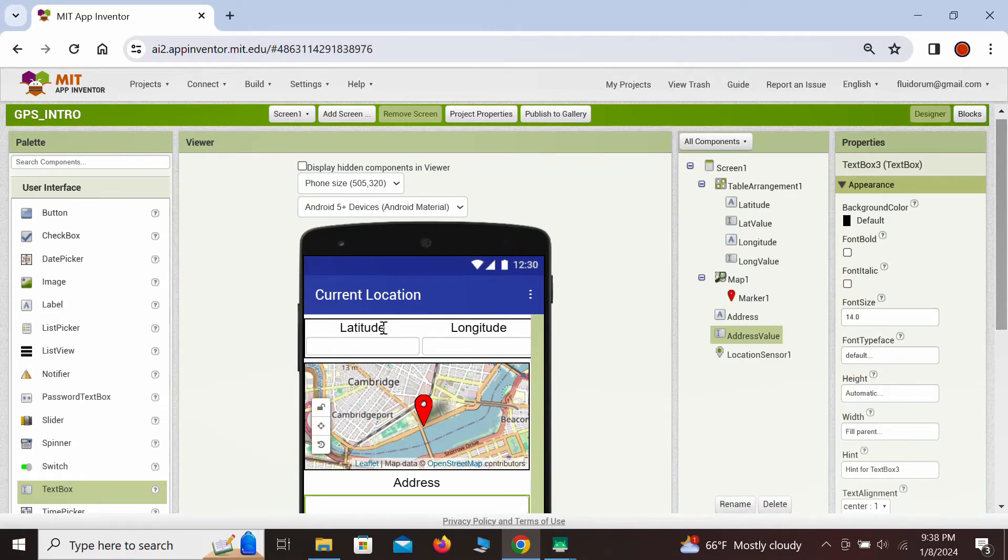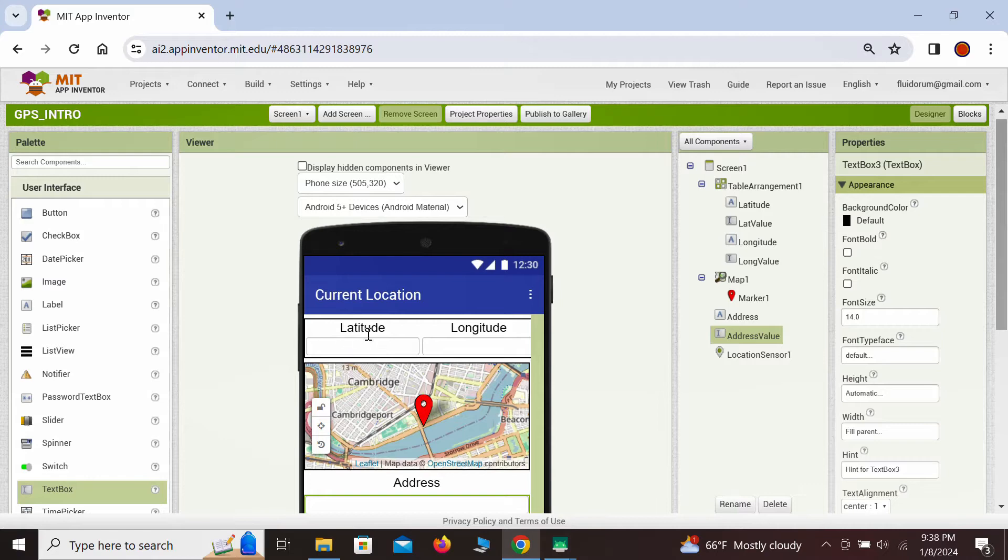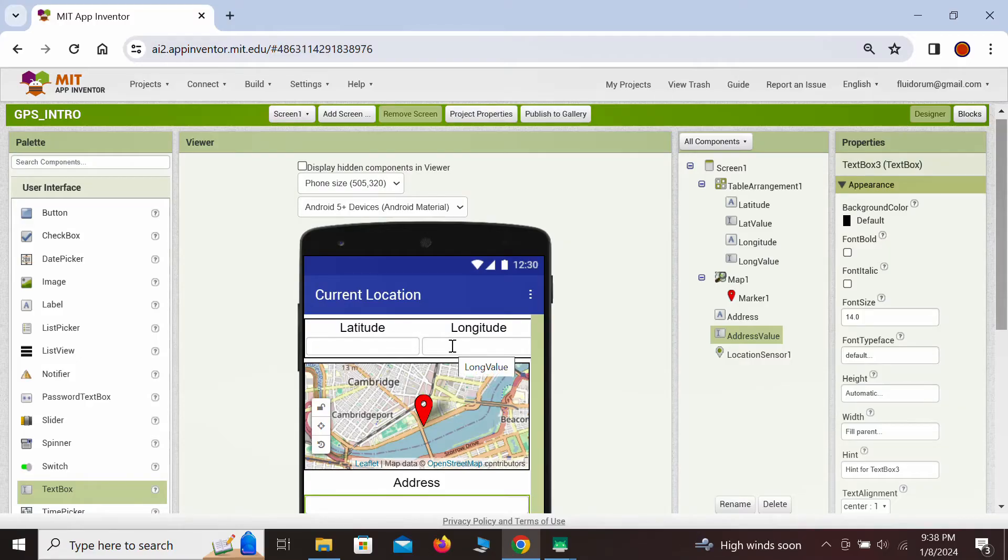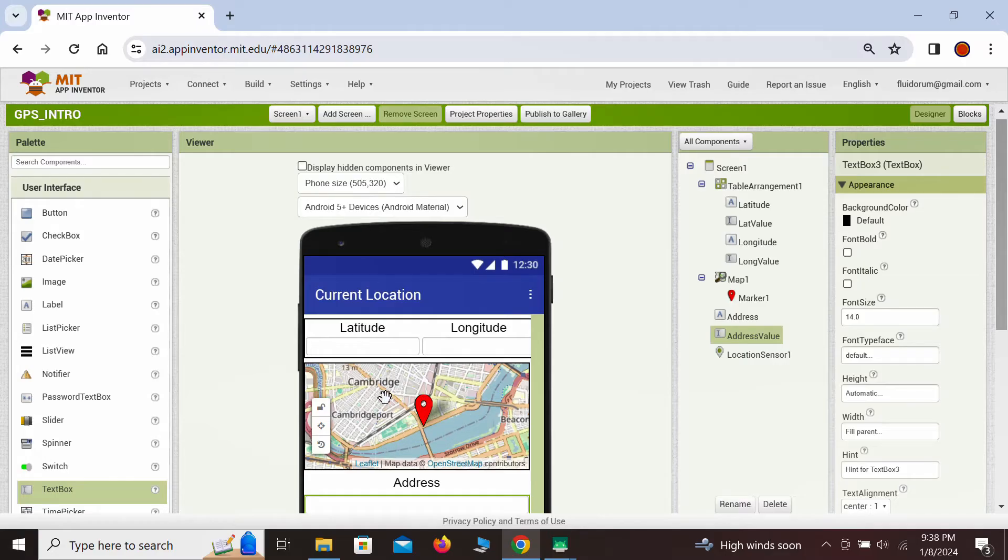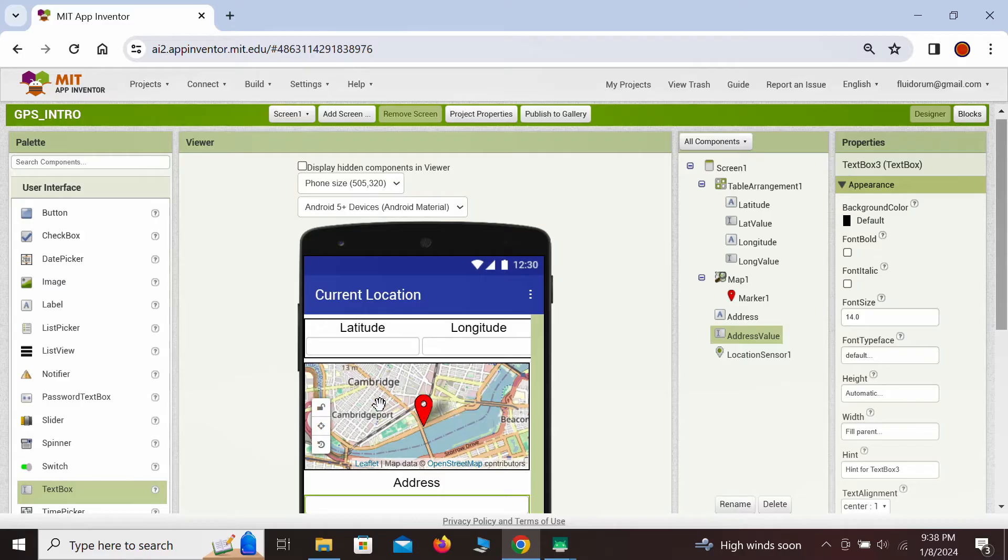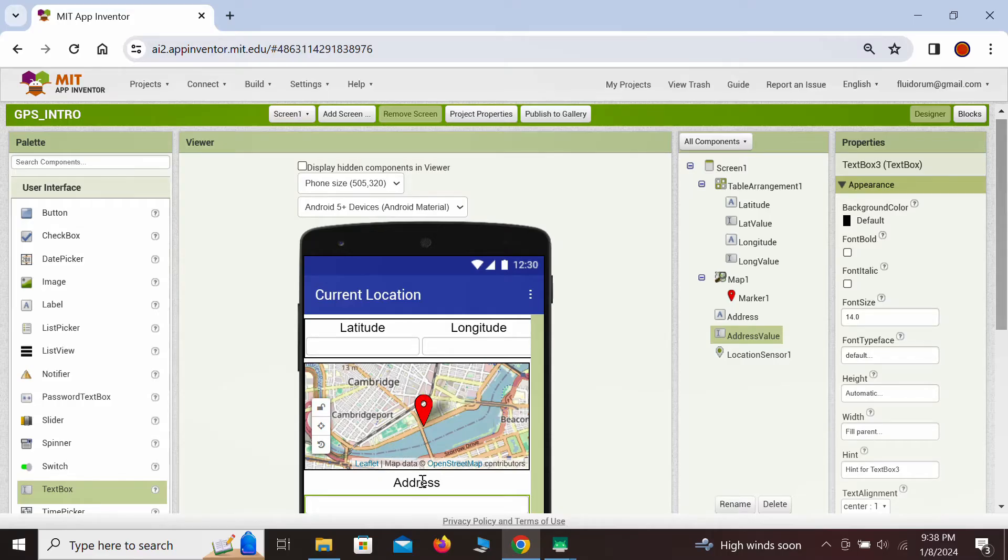We added a 2x2 table layout first, in which the labels for latitude and longitude are positioned above the corresponding text fields for displaying these values. Then a map from the maps palette is pulled in below the table, and a single marker is placed on the map. Note that the map display is initially preset to some default location. At the end, another label for the address is placed below the map, with the text box for displaying the address at the very bottom.